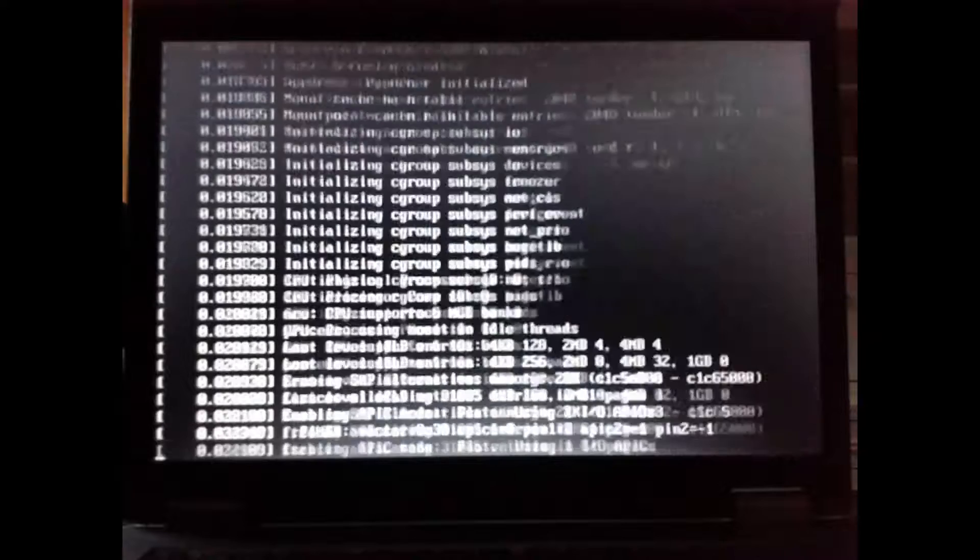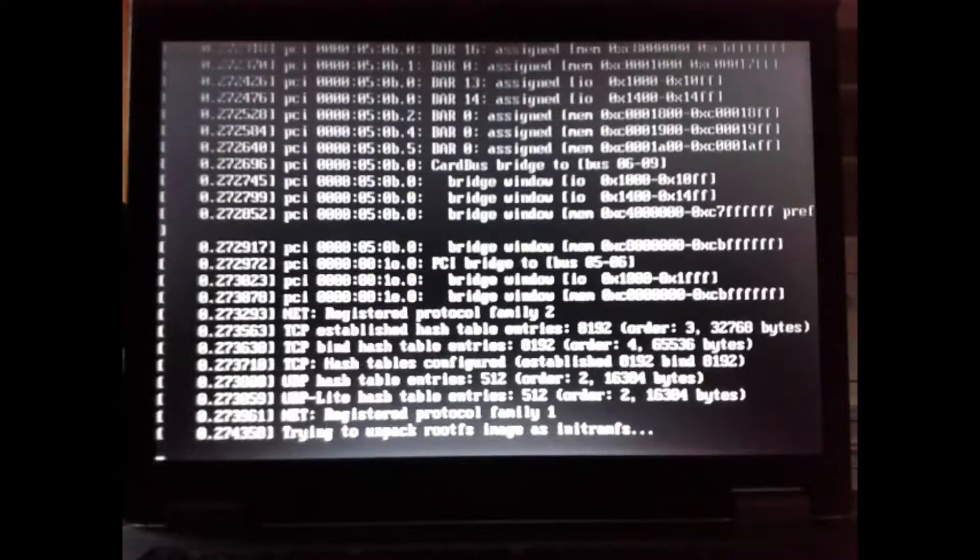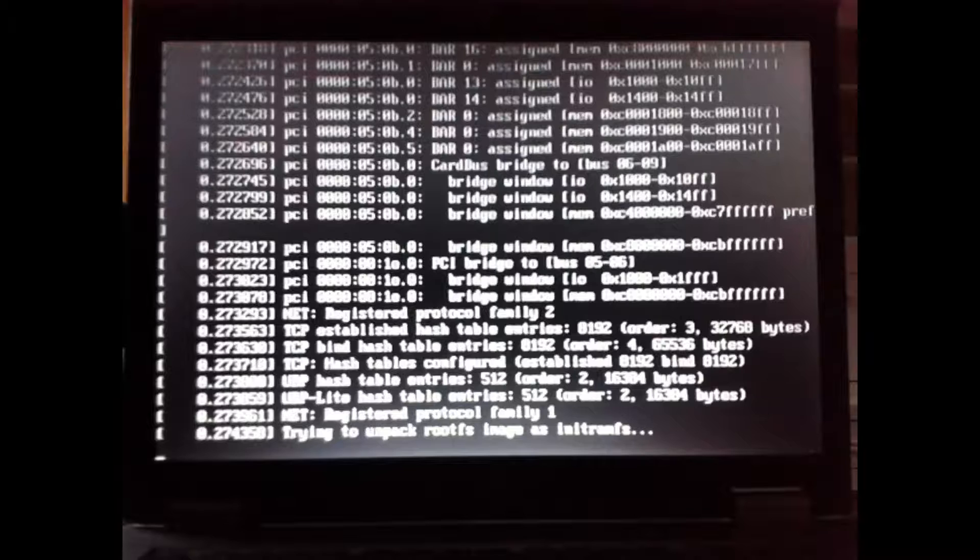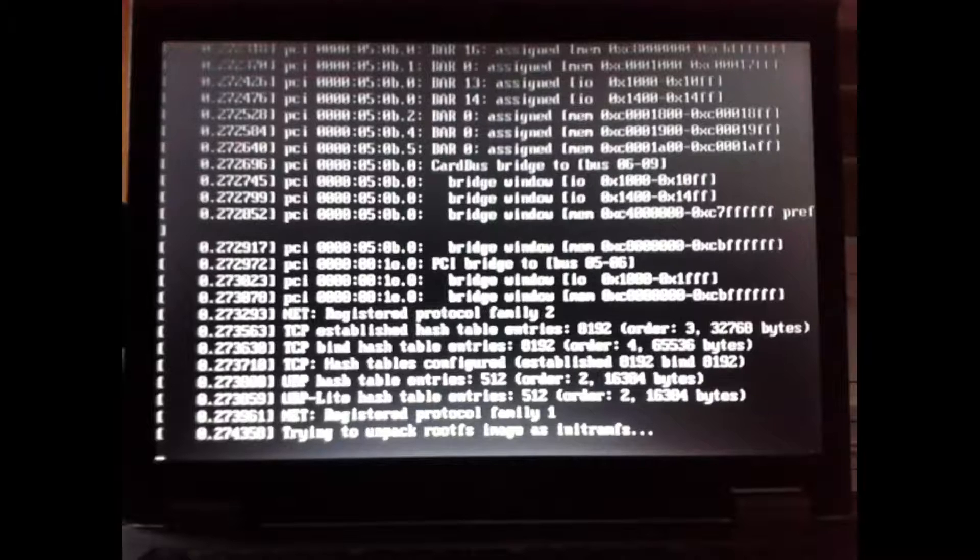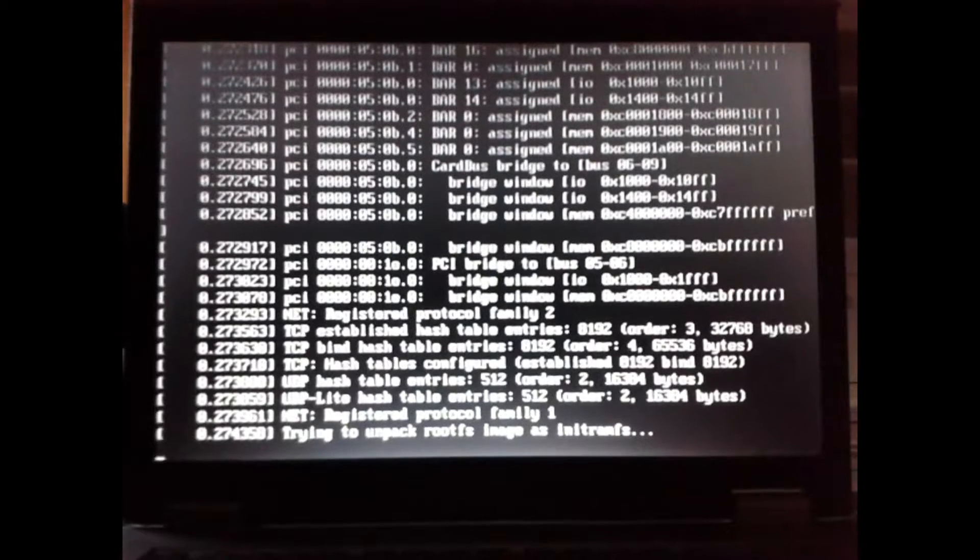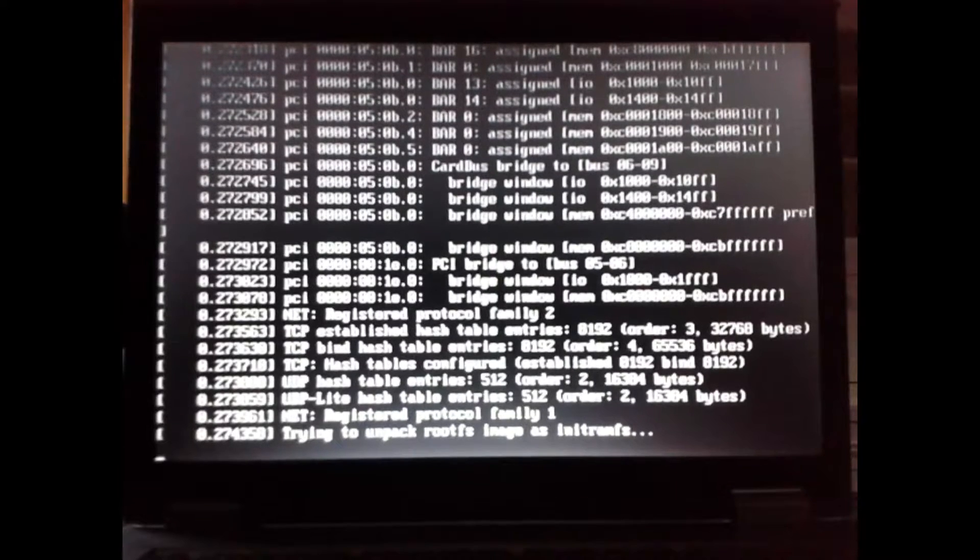Now Ubuntu Mate is starting from the thumb drive. Your hard disk isn't engaged yet.